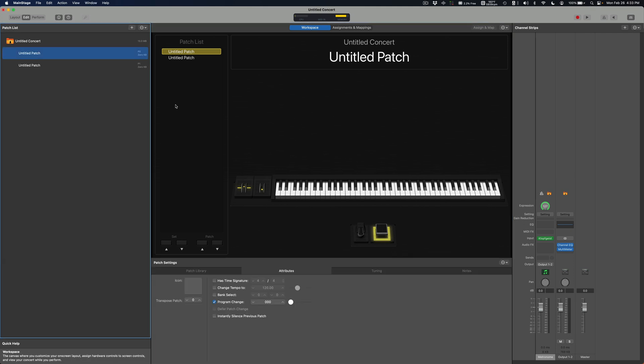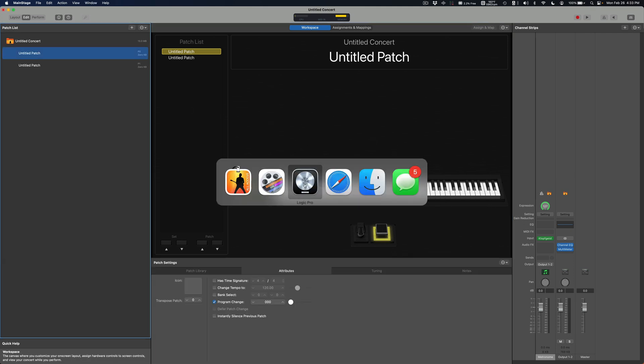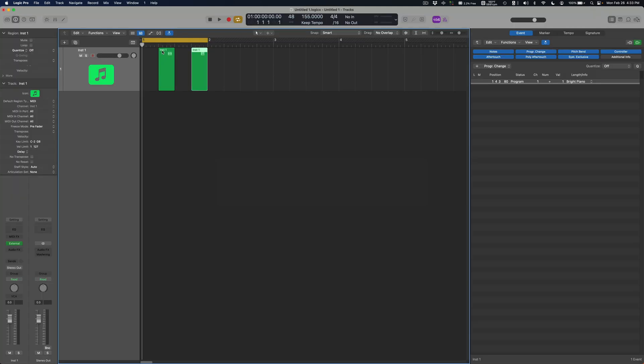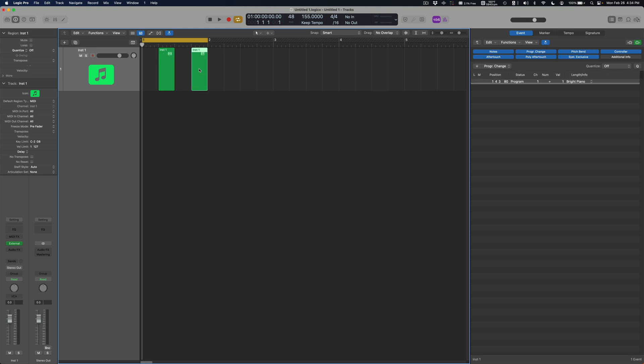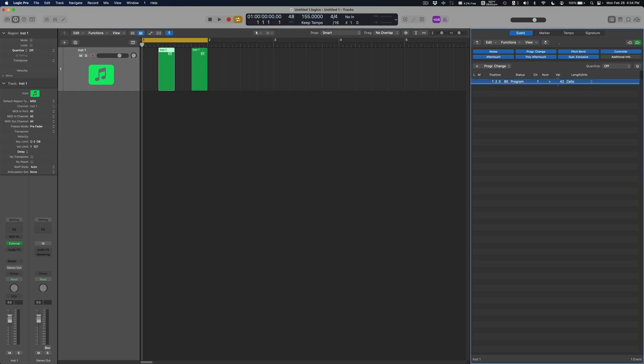I also talked about sending patch changes by using these MIDI regions in Logic. If you add a program change event to that region, this velocity number here is zero. You could do one through zero to 127, which is basically 128 different options you can use that to send patch changes. Check out the video for the details.